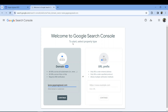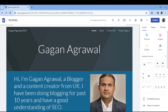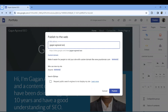Verifying ownership is done through Google Search Console. I have already created a full tutorial on how to use Google Search Console. Once you verify it, analytics will be in place and it can integrate with AdSense and Google Analytics — all Google products can be used in one place.